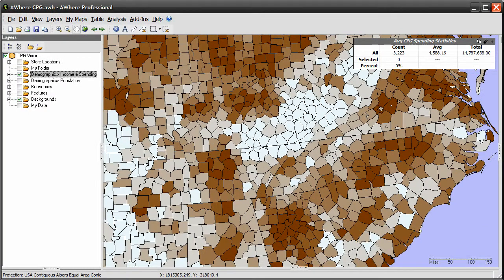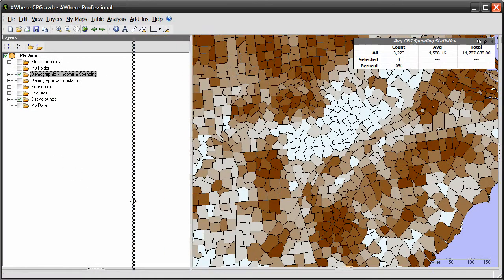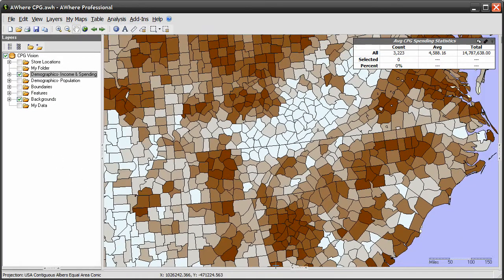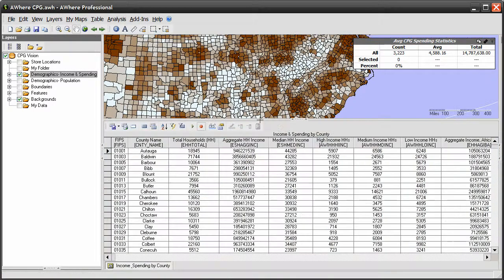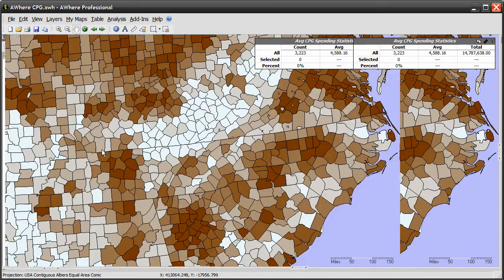You may also resize the map window itself to make it larger or smaller. This is useful if you need a larger view of your table data, or you want to fill the interface with your map.